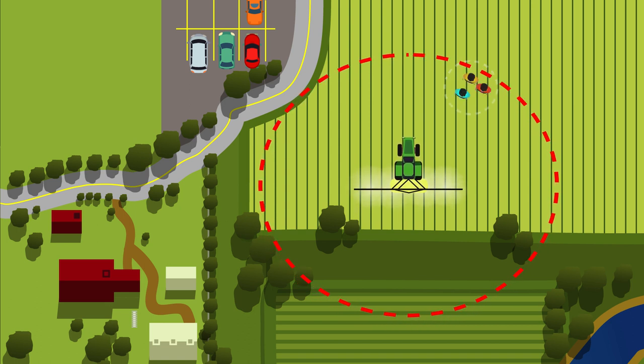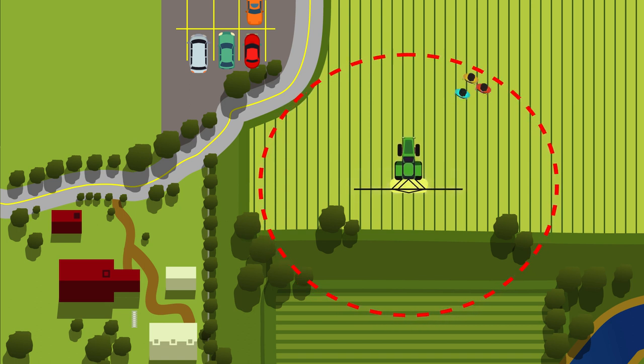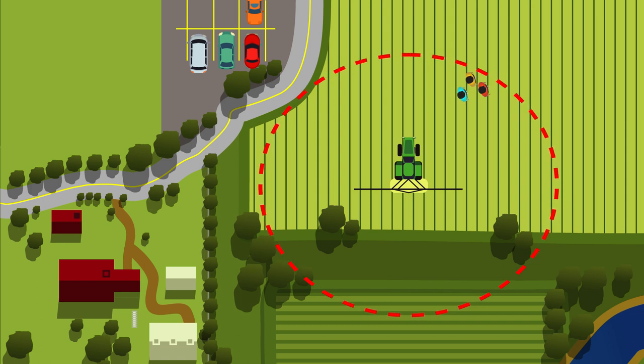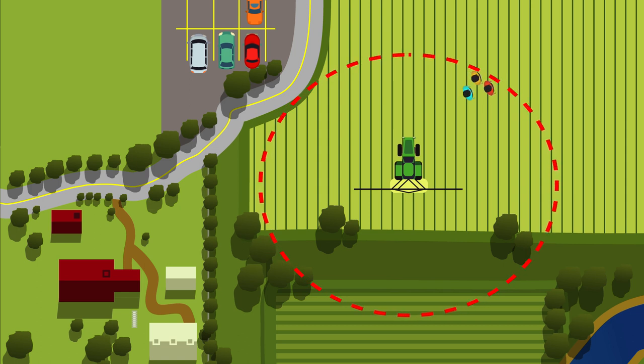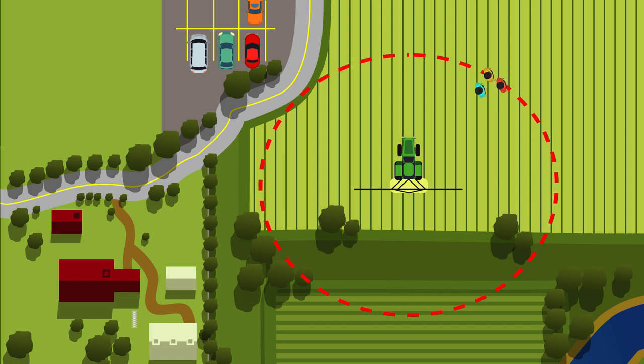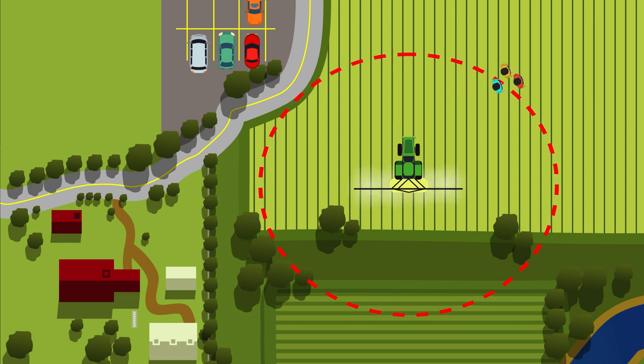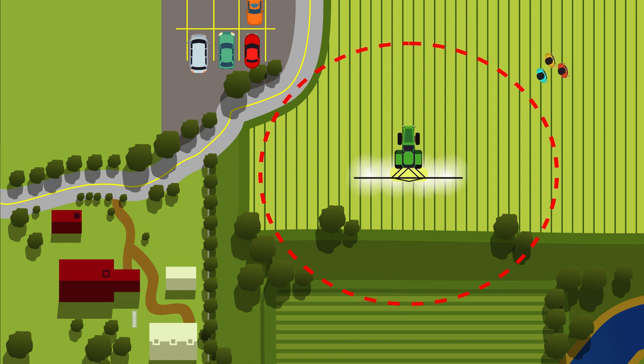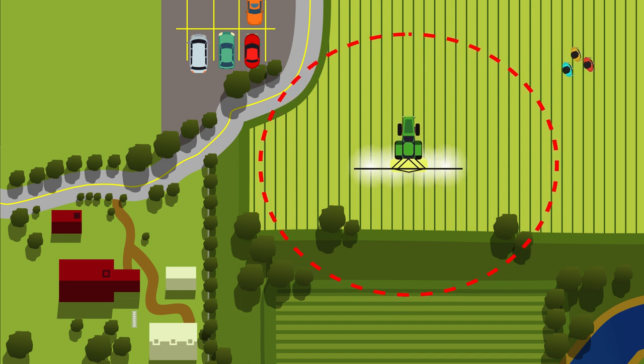If people are inside the AEZ but within the boundaries of the agricultural establishment you are working on, you must stop the application and only continue after they have moved out.